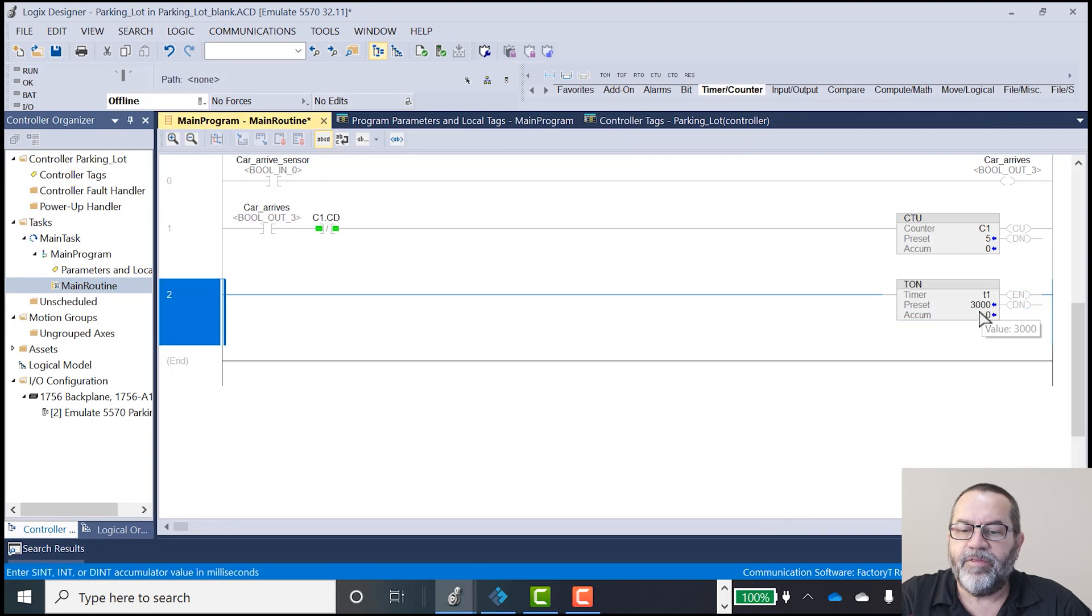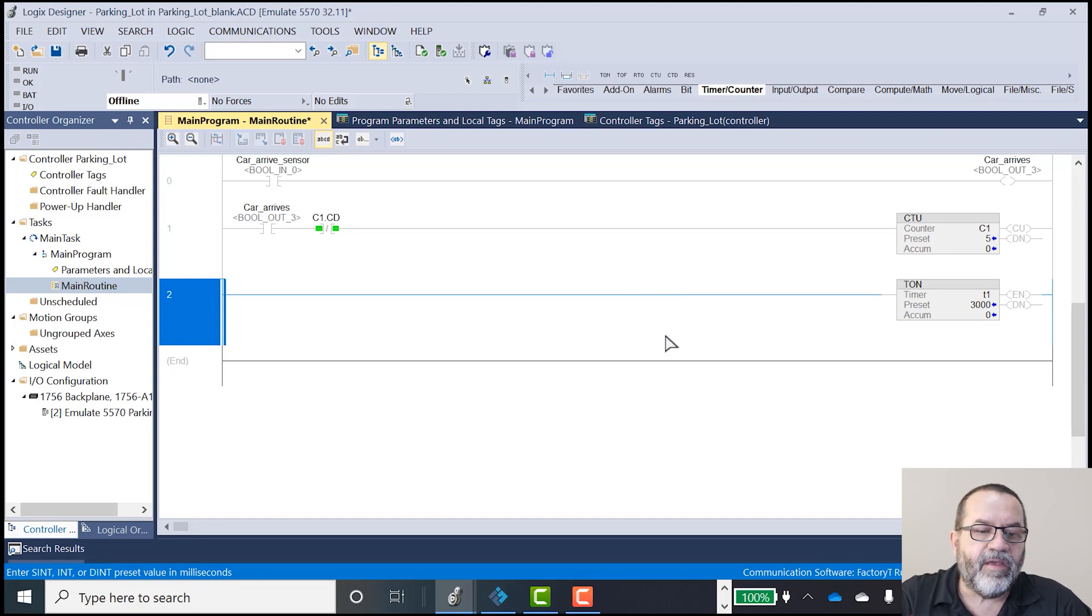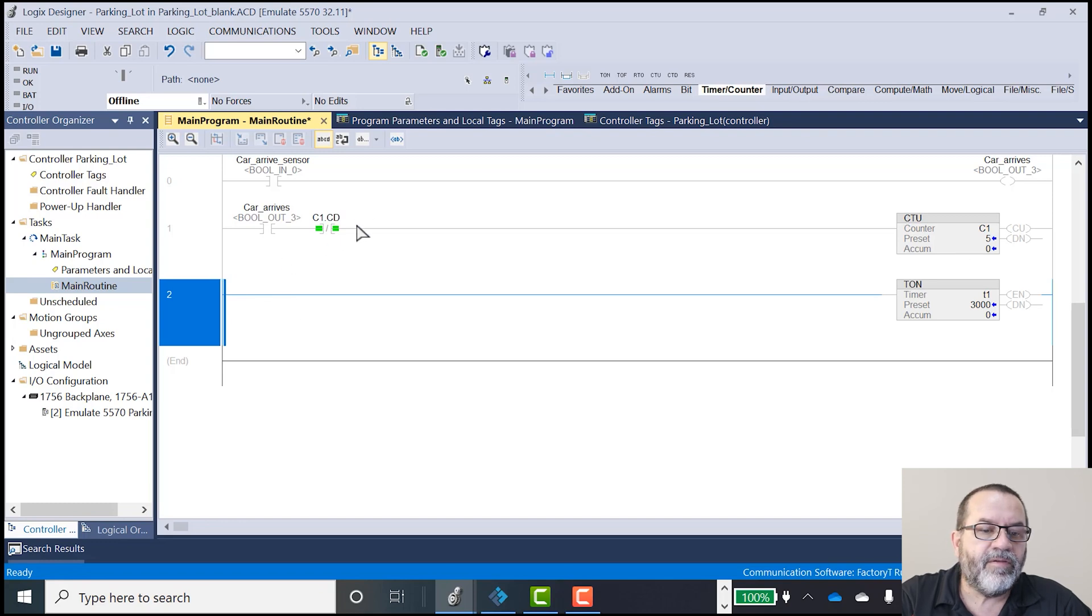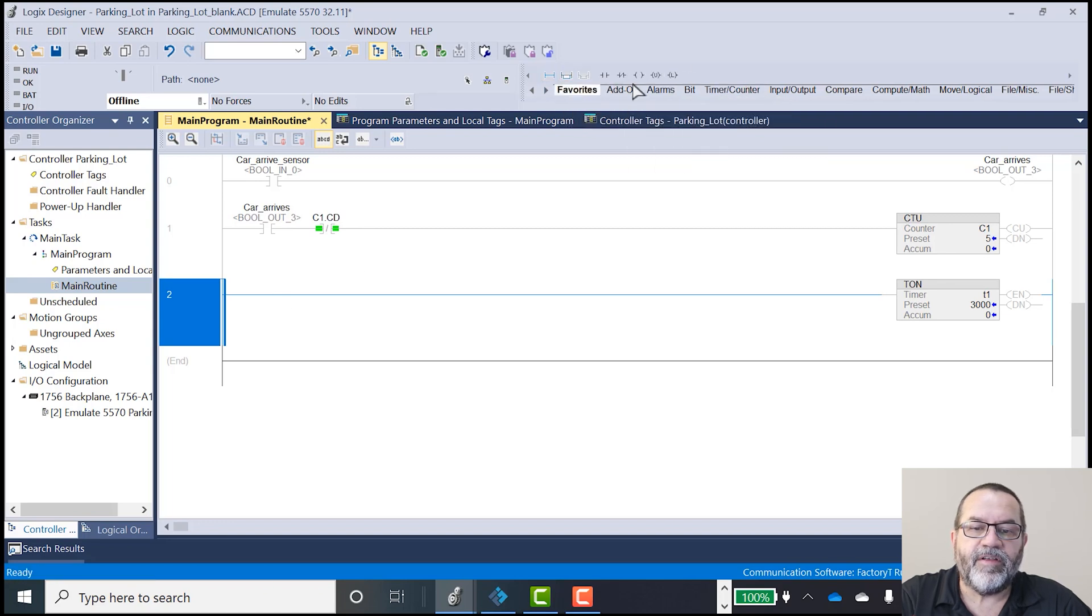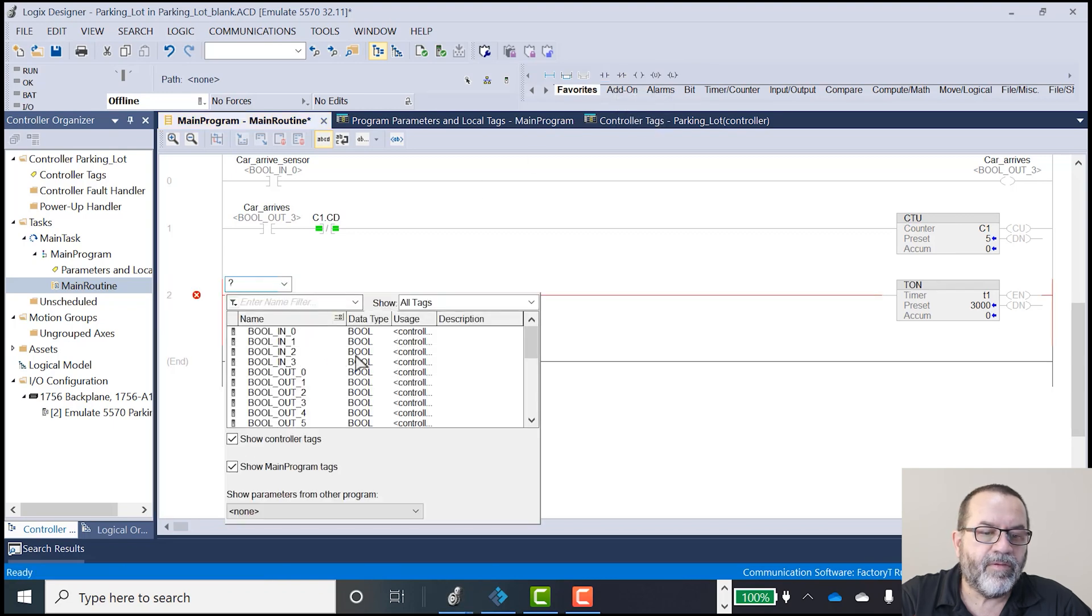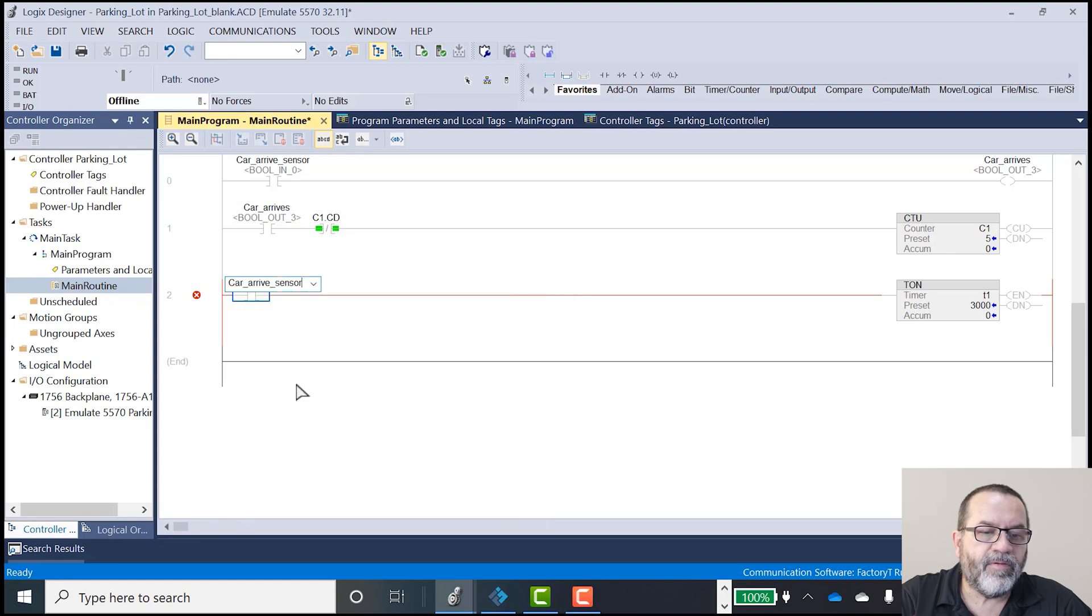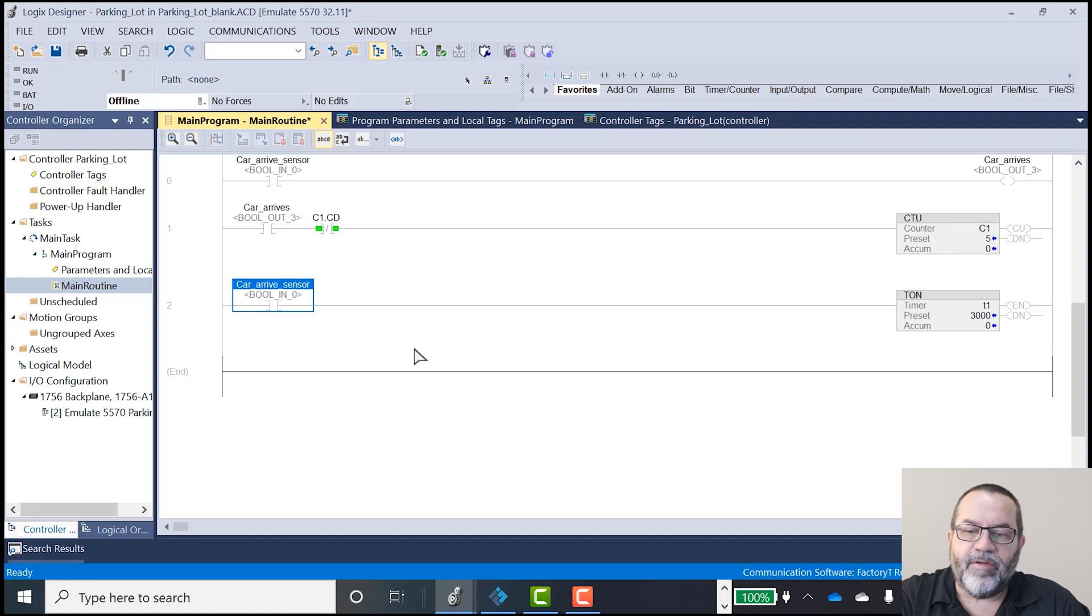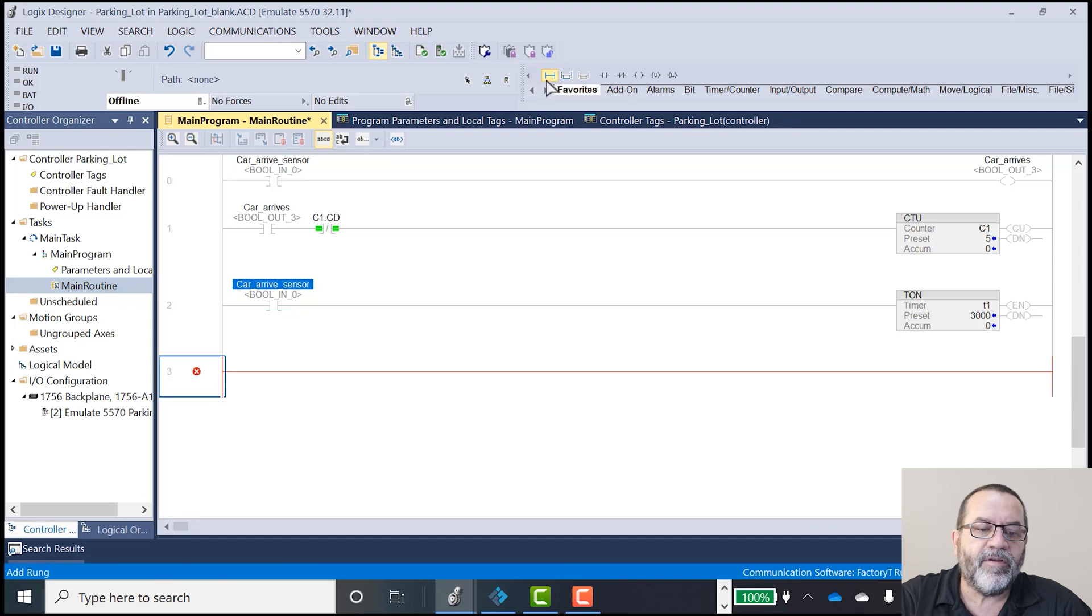My preset, I've got that at 3,000. So that's three seconds. And that will be started by my, oh, let's start that when car arrives again. I'll probably change that later. But for now, that'll do. So there's my car arrival sensor. And that's going to run my timer. And then I'll put in another rung.